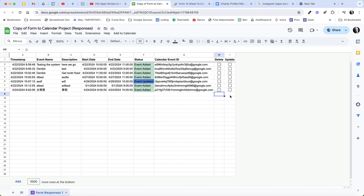And it's going to insert a checkbox in each of these rows so that we would have in each of these two columns in this row a checkbox available if we want to update from the sheet, update or delete.